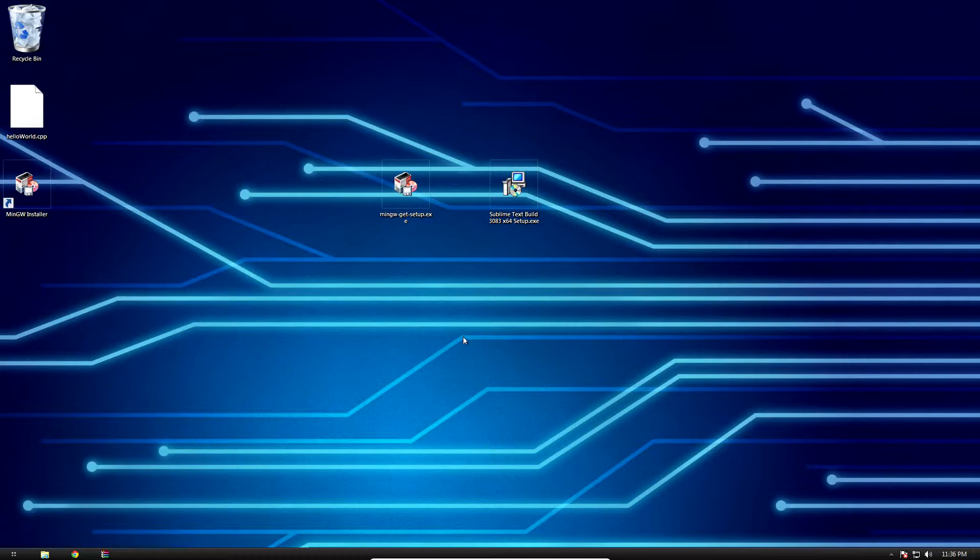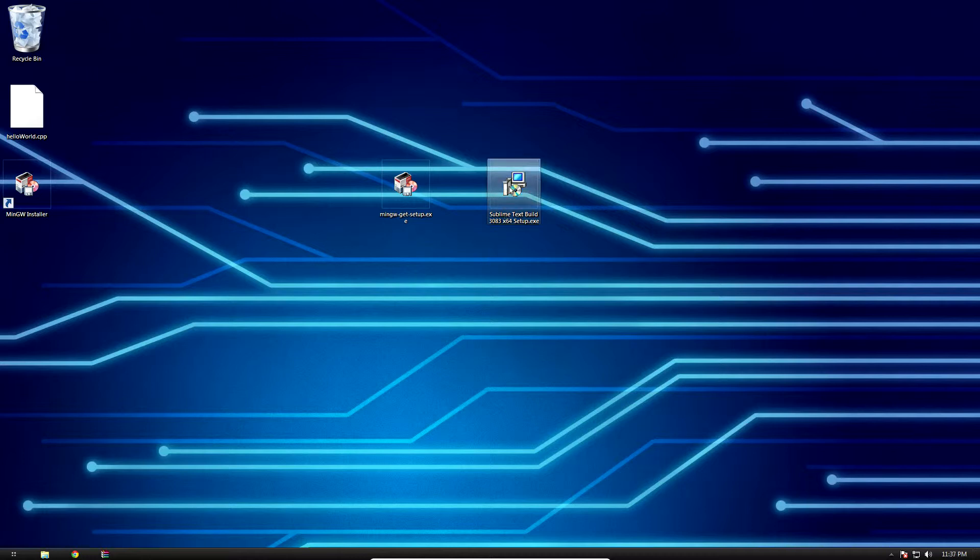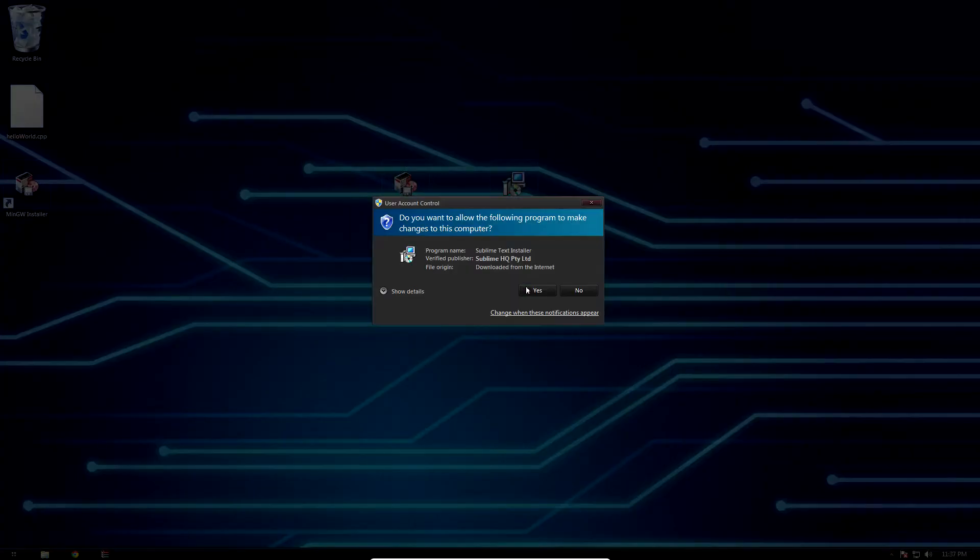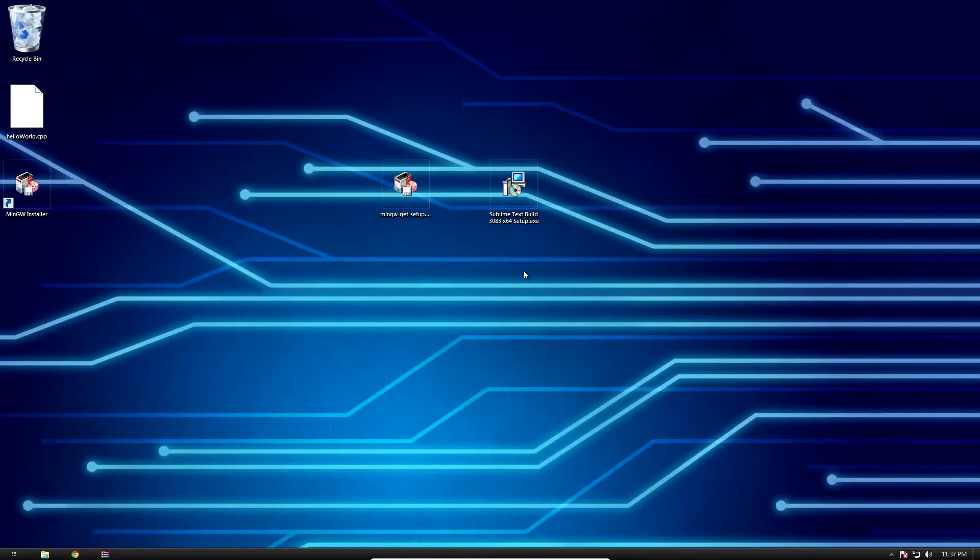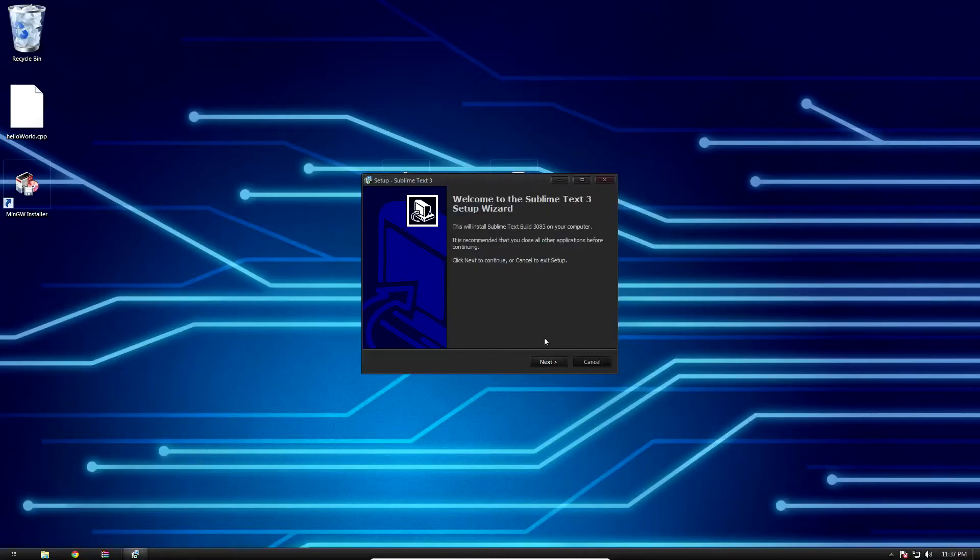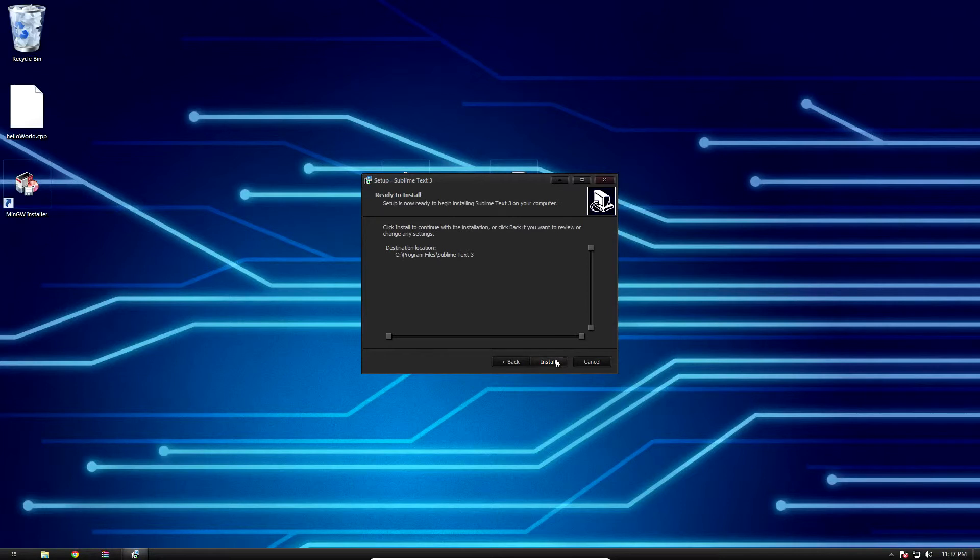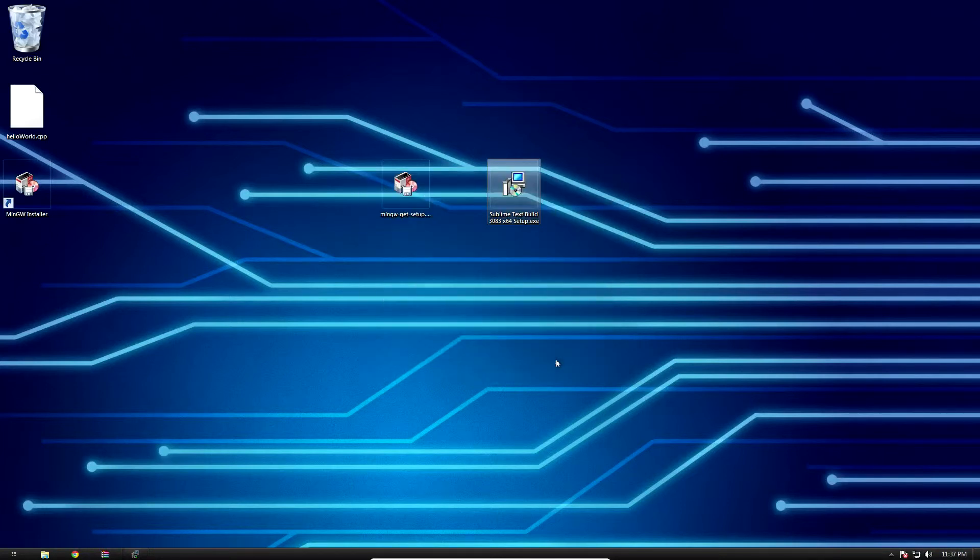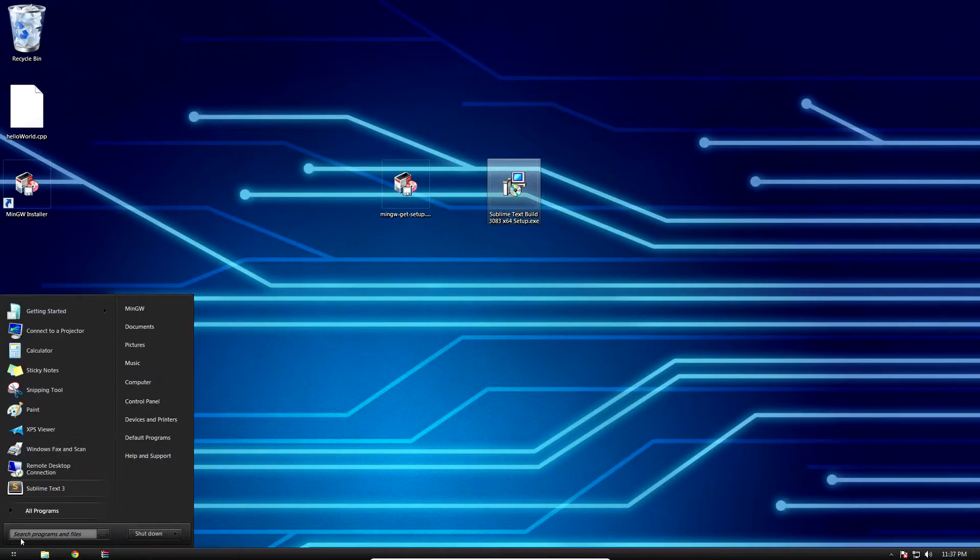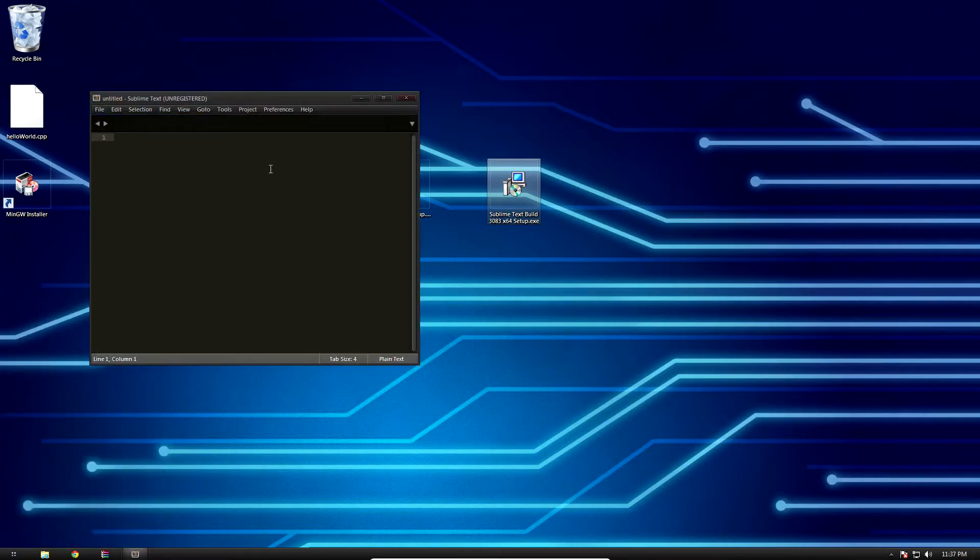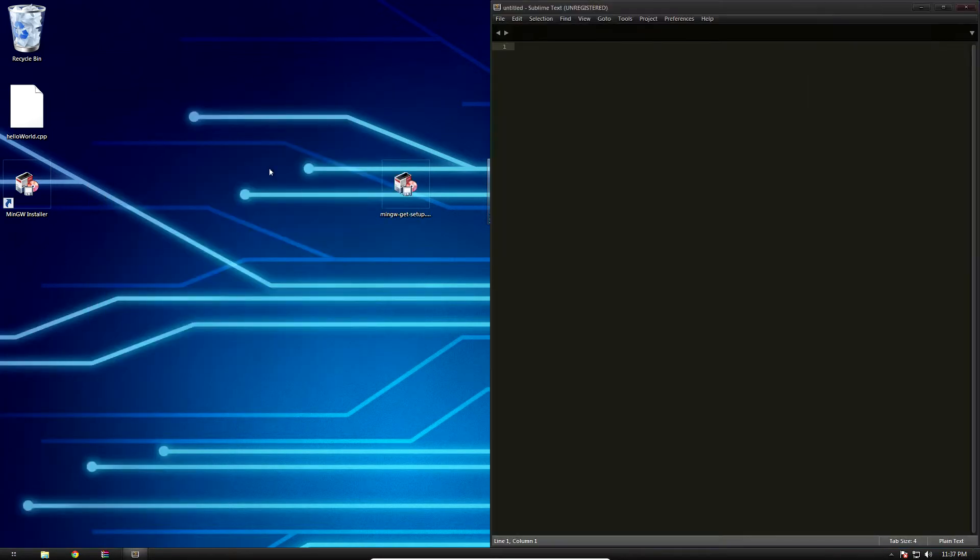Now the one last thing we need to actually get coding is an IDE, or interactive developer environment. My favorite is Sublime Text 3. It has some really cool features. I encourage you to go check it out in the description below, give it a download and then install it. It's just next, next, next, install. Takes about four seconds, no speed up necessary this time. Go to the start menu, hit Sublime Text 3, and I'm going to lock it to the right side of my screen.